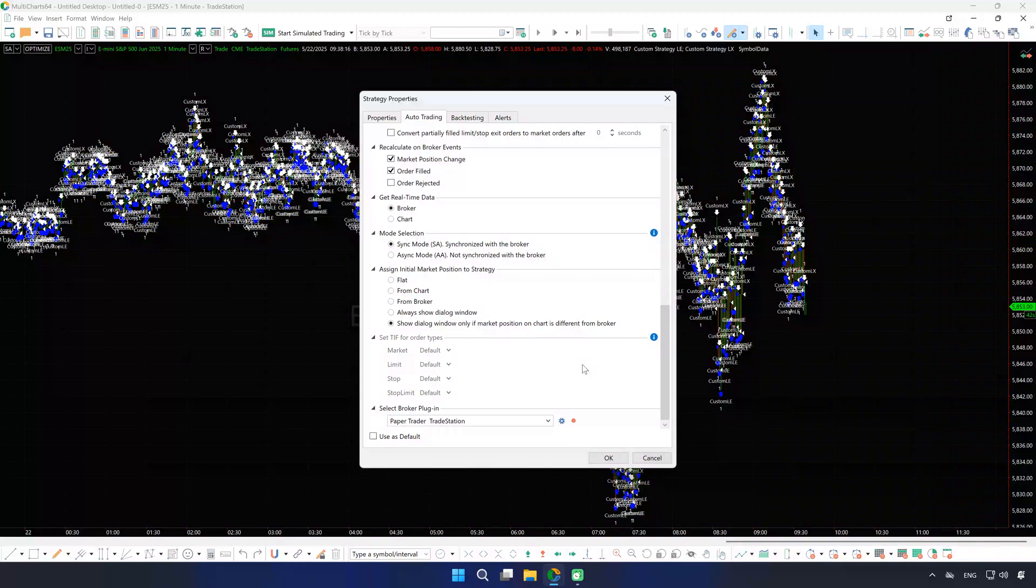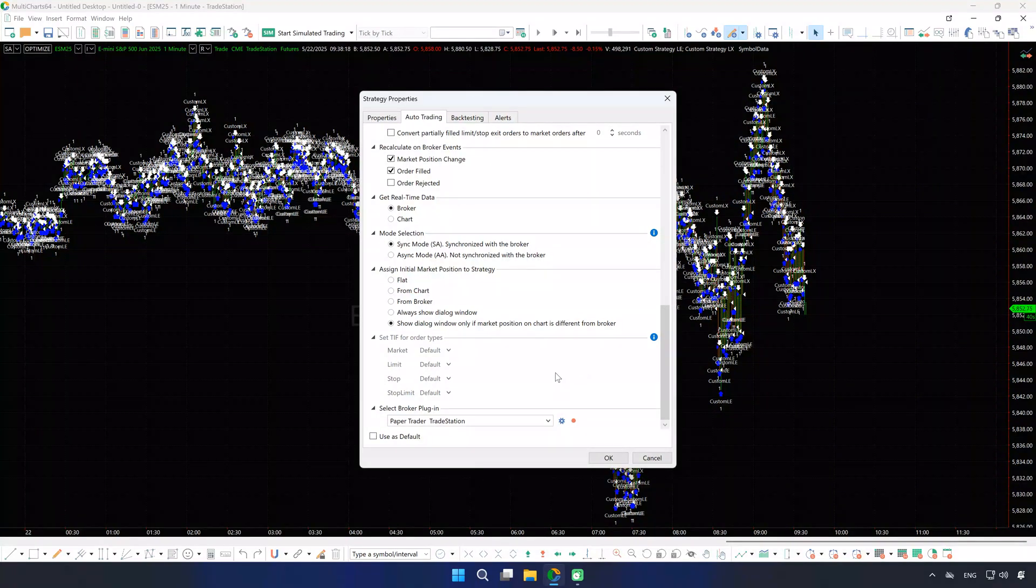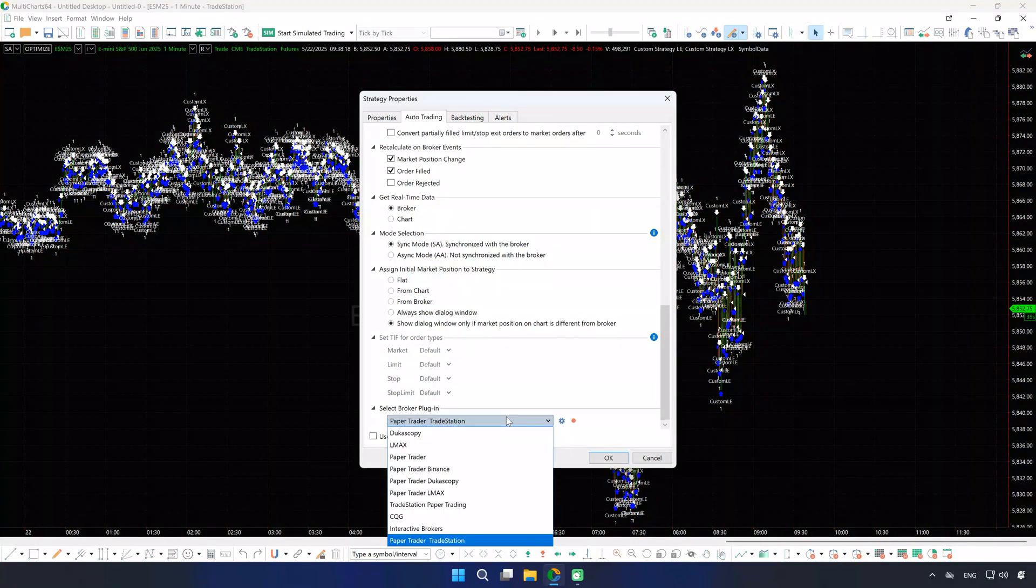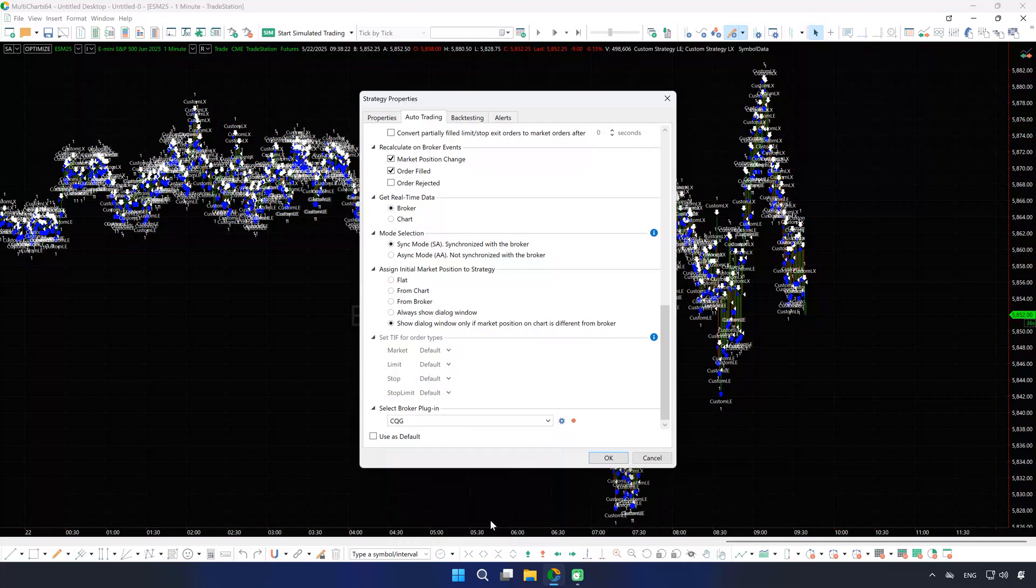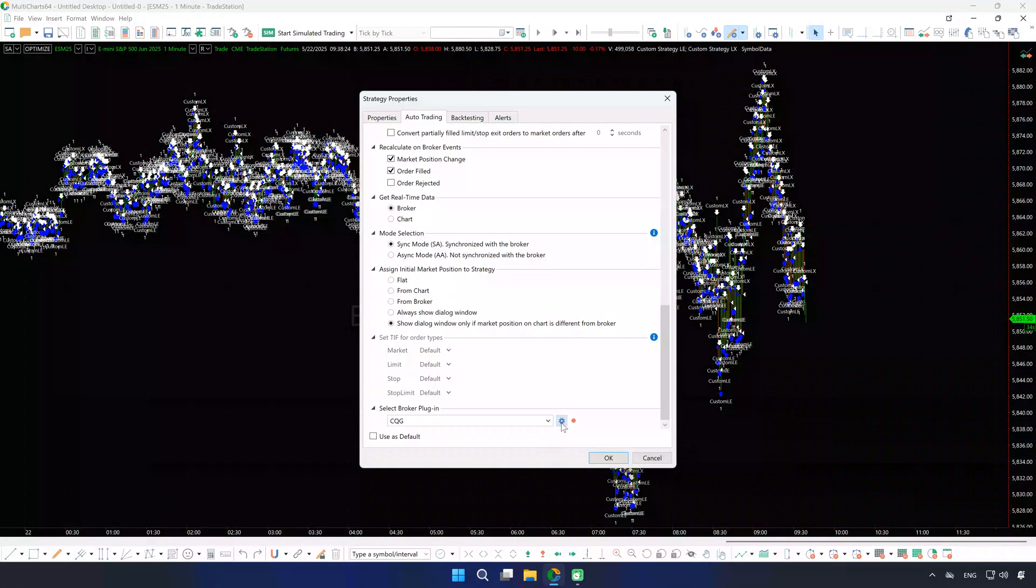For brokers like Rhythmic, CQG, Saxo, TradeStation, Trading Technologies, you'll need to look up and select the correct account.